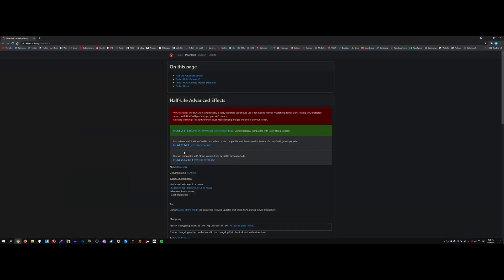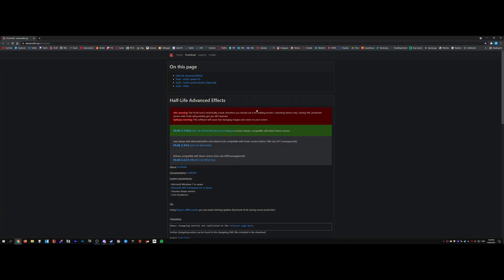First up, what you need to do is head over to advancedfx.org and download the latest version of HLAE. The latest version is in the screen box, just download and install that.